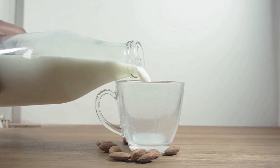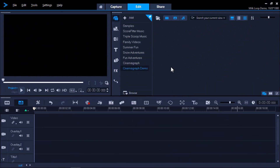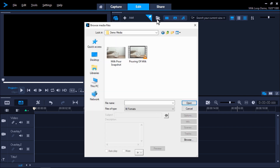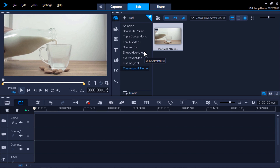Let's get started. I have VideoStudio opened up under the Edit tab. The first thing I'm going to do is import the media clip that I'm going to work with for this project. It's important to choose a video clip that you've shot using a tripod in order to get the best results.